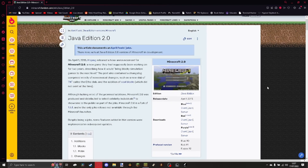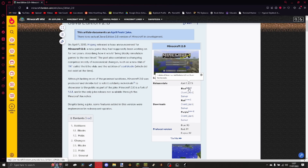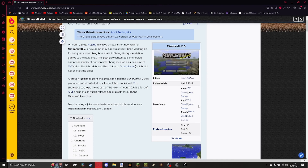The first thing you're going to want to do is download the version of Java Edition 2.0. It came in three different versions and you can see the differences here. This one has everything. Blue version has everything apart from Superhostile mode. Red version is only Superhostile mode, and purple has everything and Superhostile mode but not all the time.